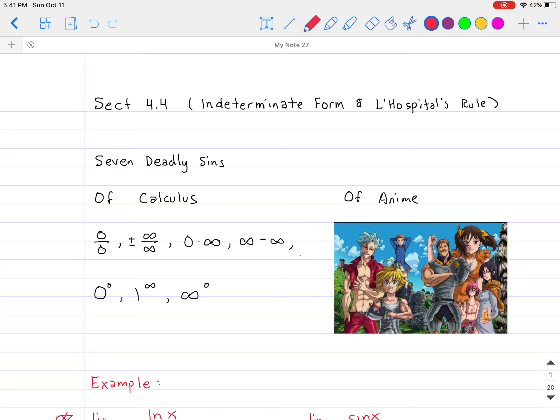Hello, everybody. Welcome back to Calculus. Today, we will be talking about L'Hôpital's Rule. It is called L'Hôpital's Rule — that is how it's pronounced — not Le Hospital Rule, because it is French.